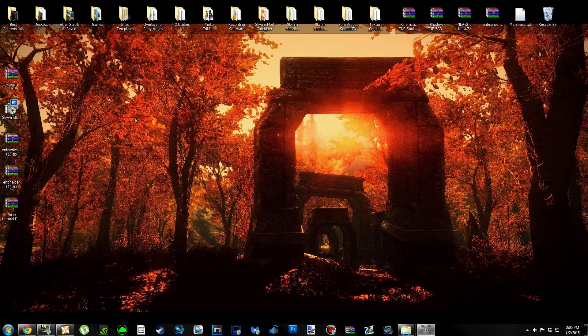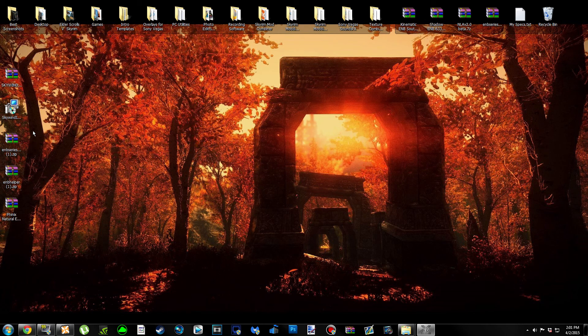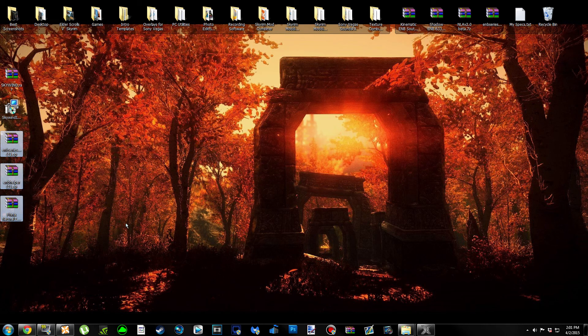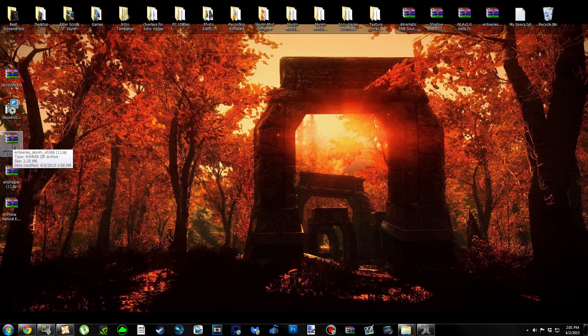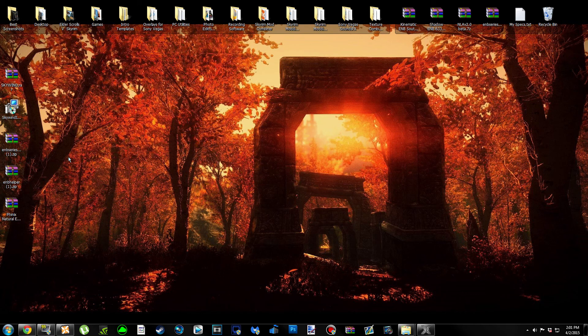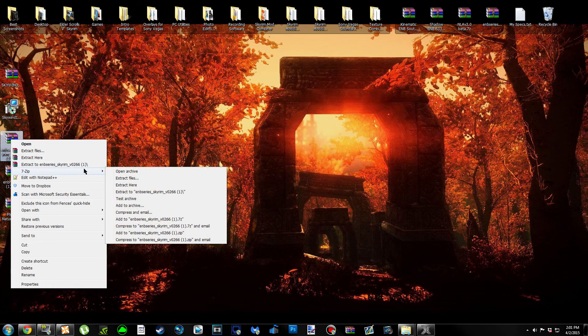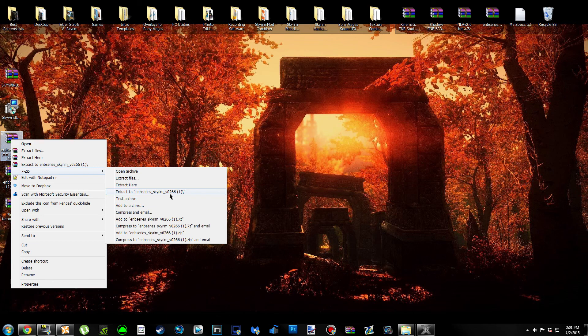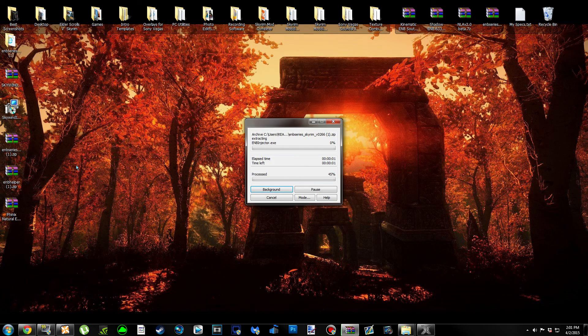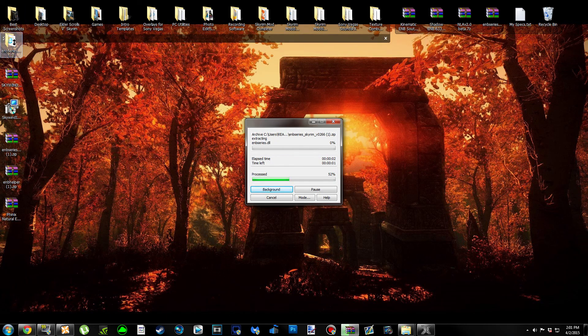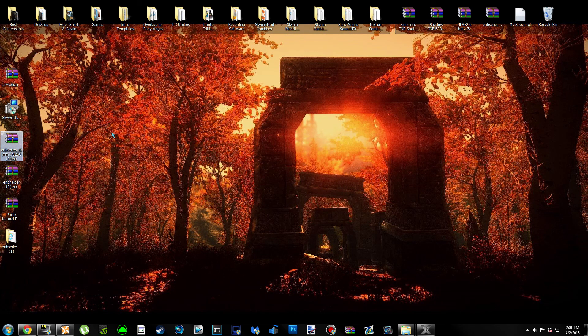We can minimize our Skyrim folder for right now. I'm going to show you something else to do with these archives. What I'm about to do with these archives is completely optional. You don't have to do it this way, but I find that it's much easier. I'm basically going to be extracting the archives into folders. If you're deciding to put them in folder format, you're going to right-click on the binary archive and click Extract to ENB Series Skyrim 266. For 7-Zip users, bring down your 7-Zip menu and click Extract.